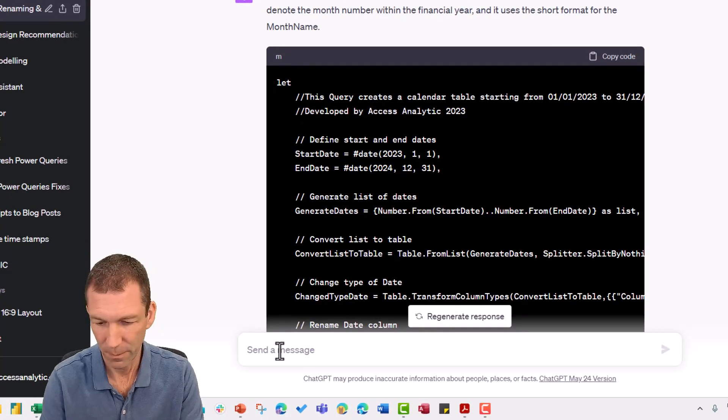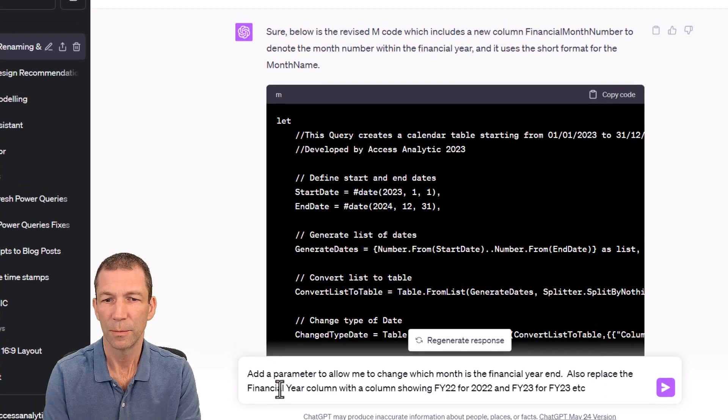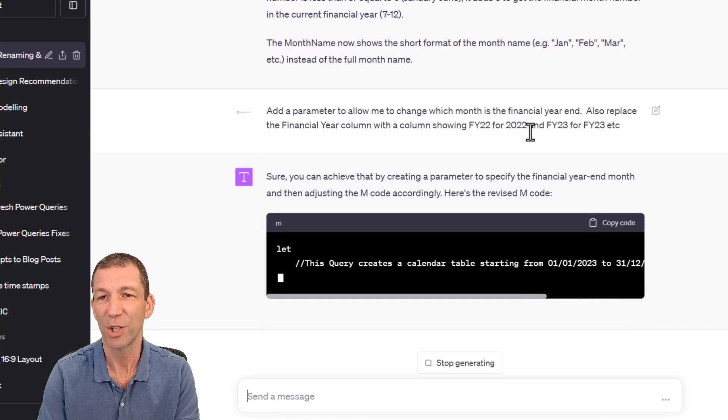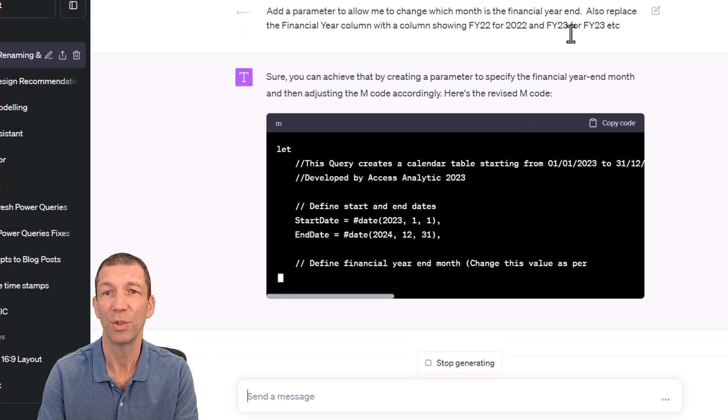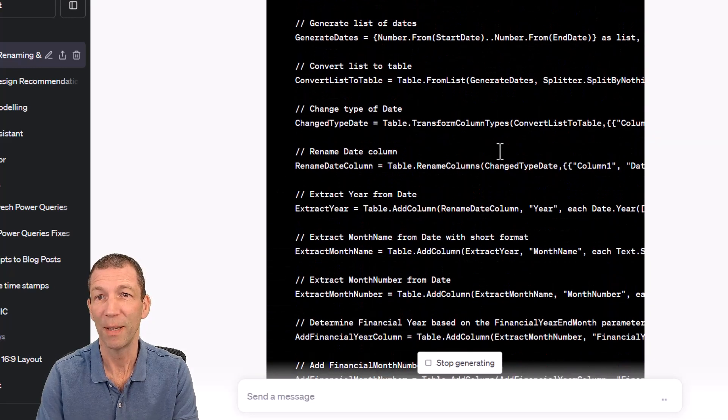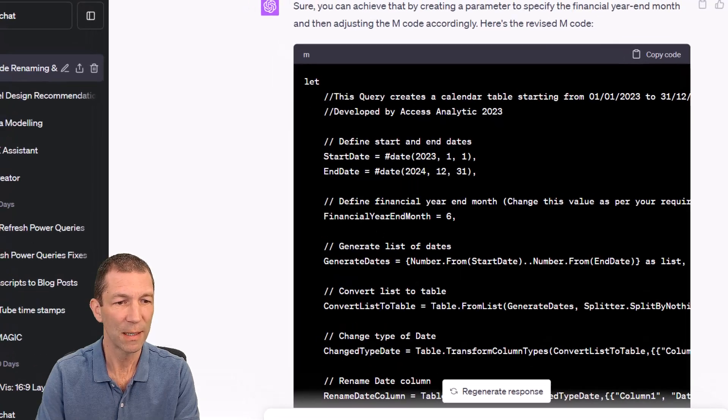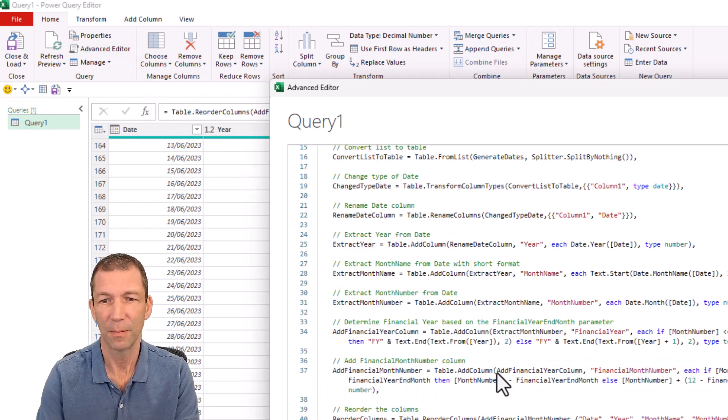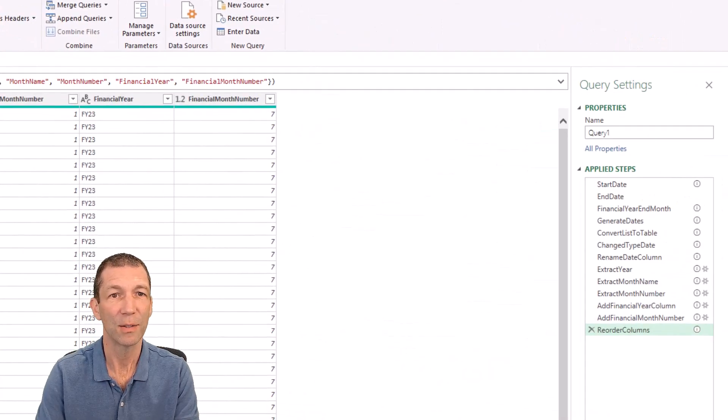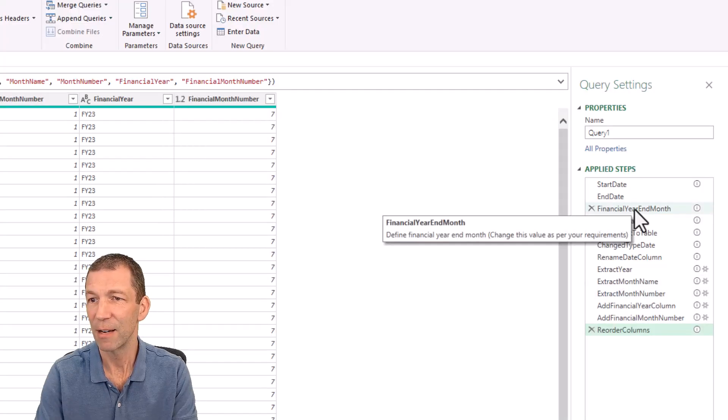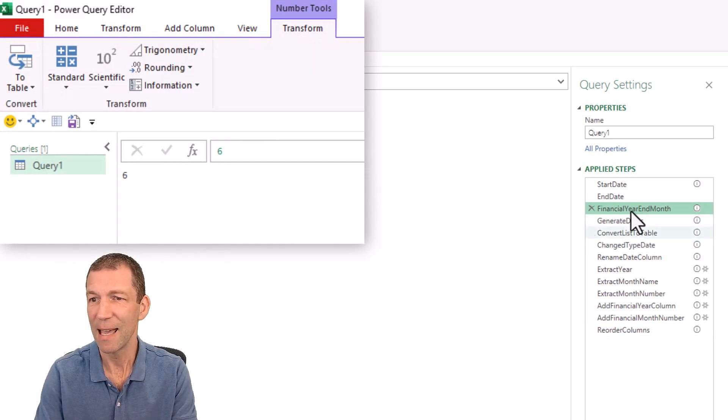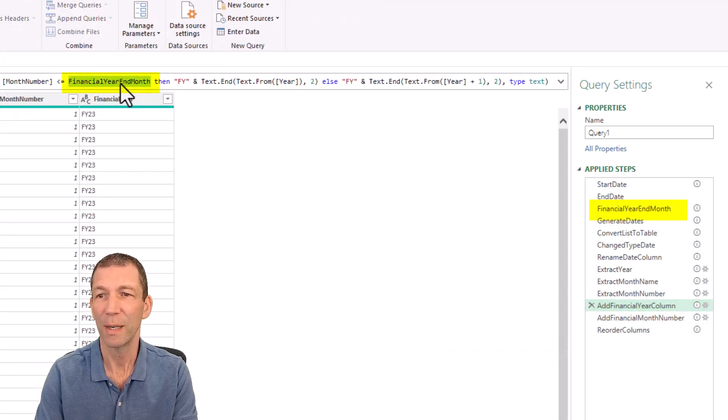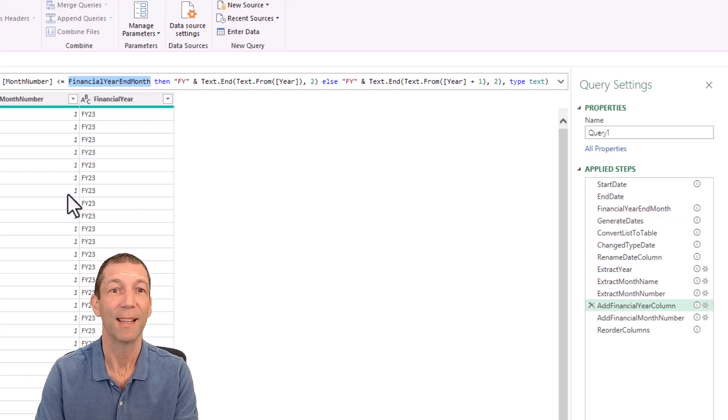Let's give this a go. Add a parameter to allow me to change the financial year end and replace the financial column showing FY22 examples. So give it examples. It really helps. Let's copy this. Copy the code. Let's go into Excel. Advanced editor. Paste it in. Click done. So we now have financial year done like this. And is there a financial year end month? Yes, there it is. It's been put in. And where is the financial year column? There we go. It's actually referring to the step now rather than the hard coded in number six. That's pretty cool.